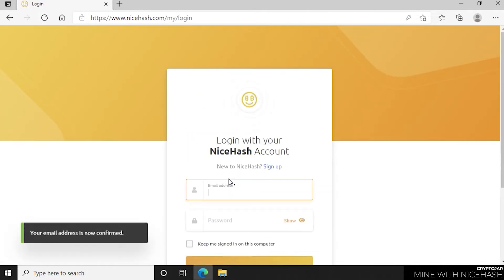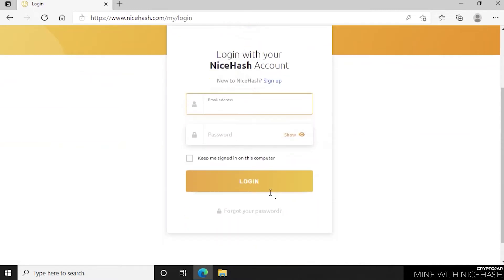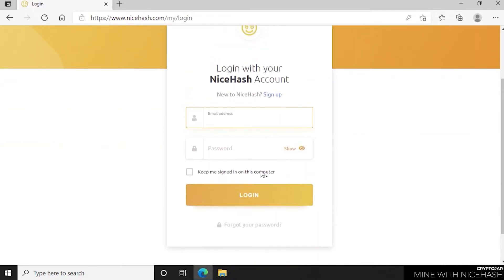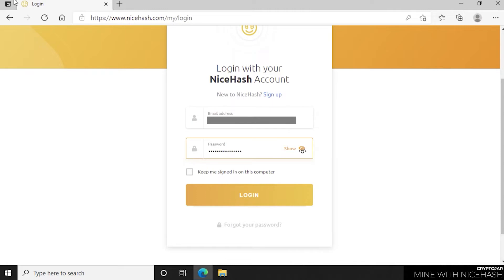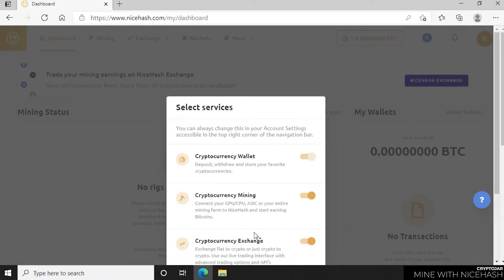Once that's complete, you get a confirmation here in the bottom corner saying that your email is confirmed. Now you're just going to log into their system. So we're going to type in our email address that we just registered, along with the password that we just created. We'll put the password in there and then click on login. So now we're logged in, you get a welcome screen here. The first thing we want to do is click on select services.